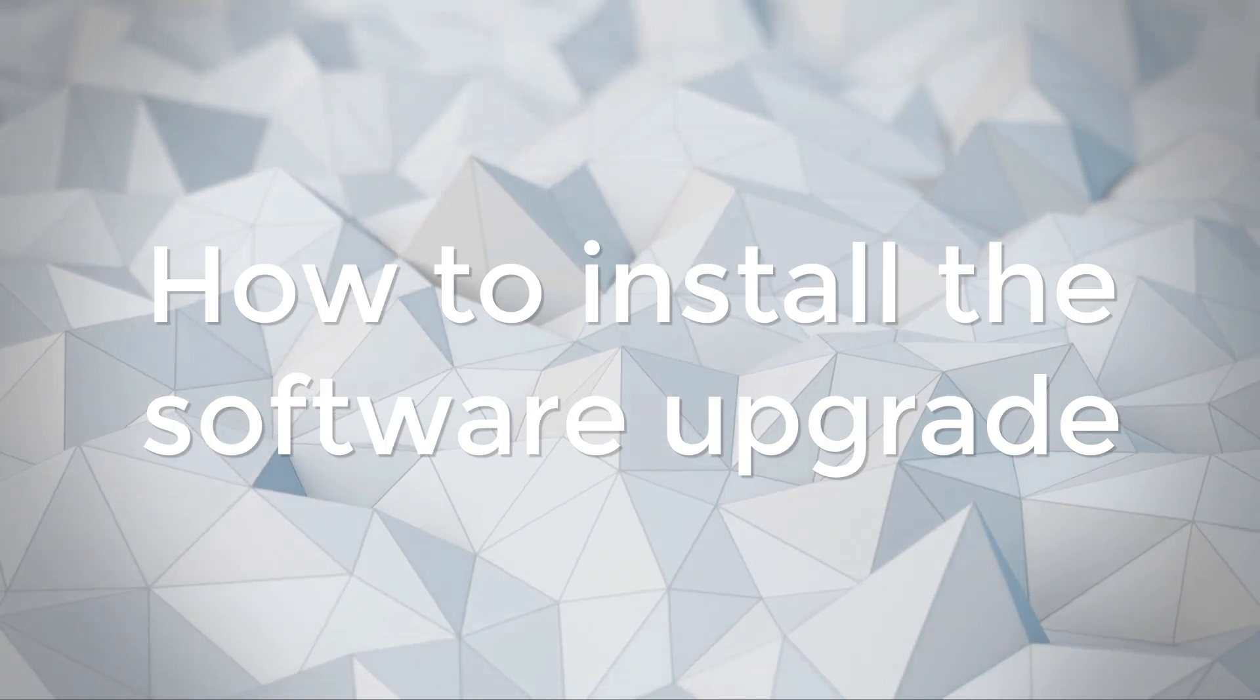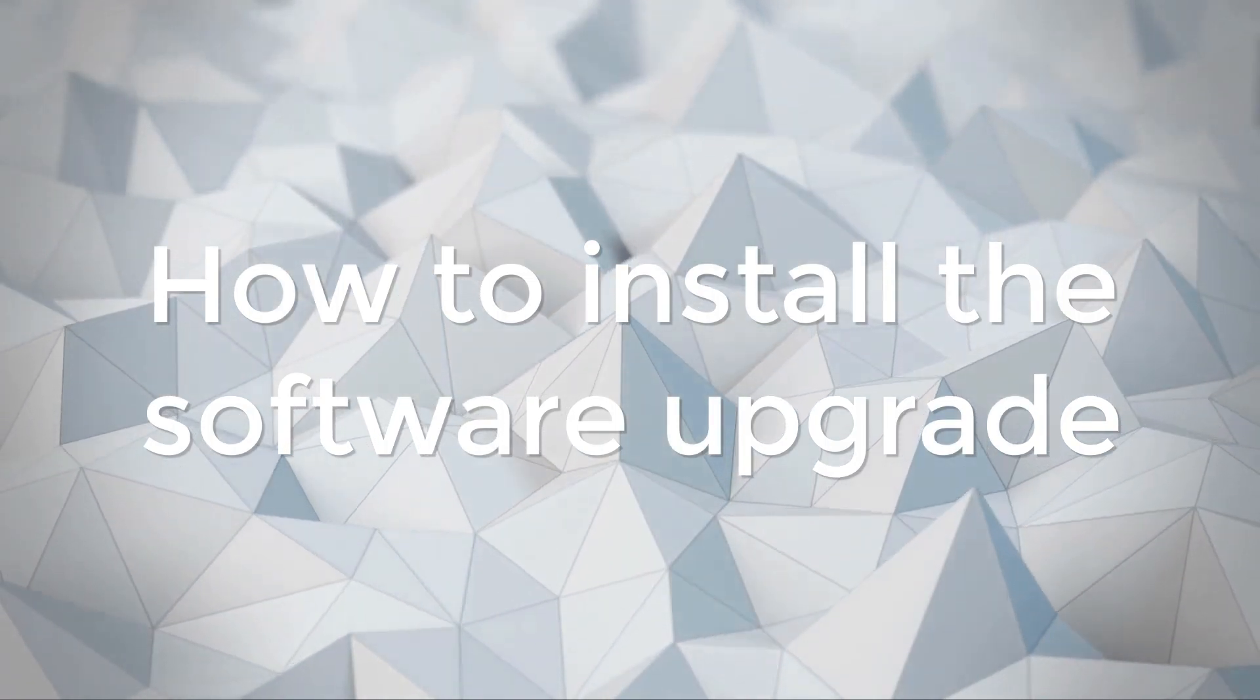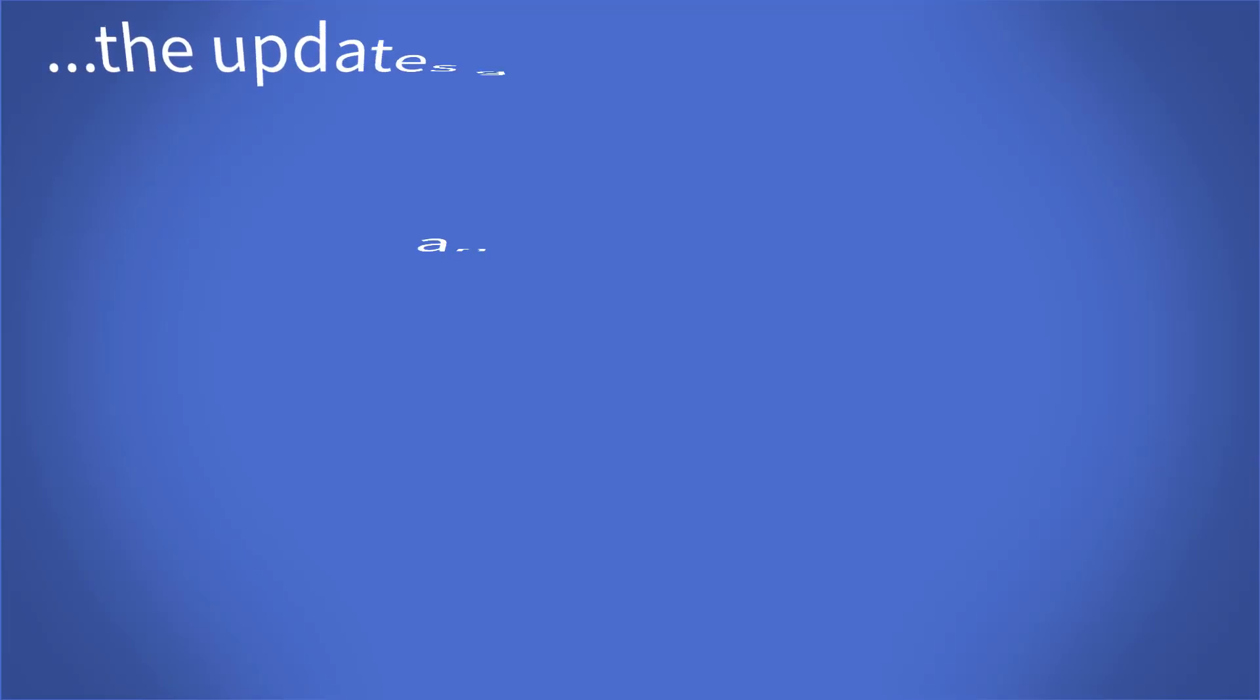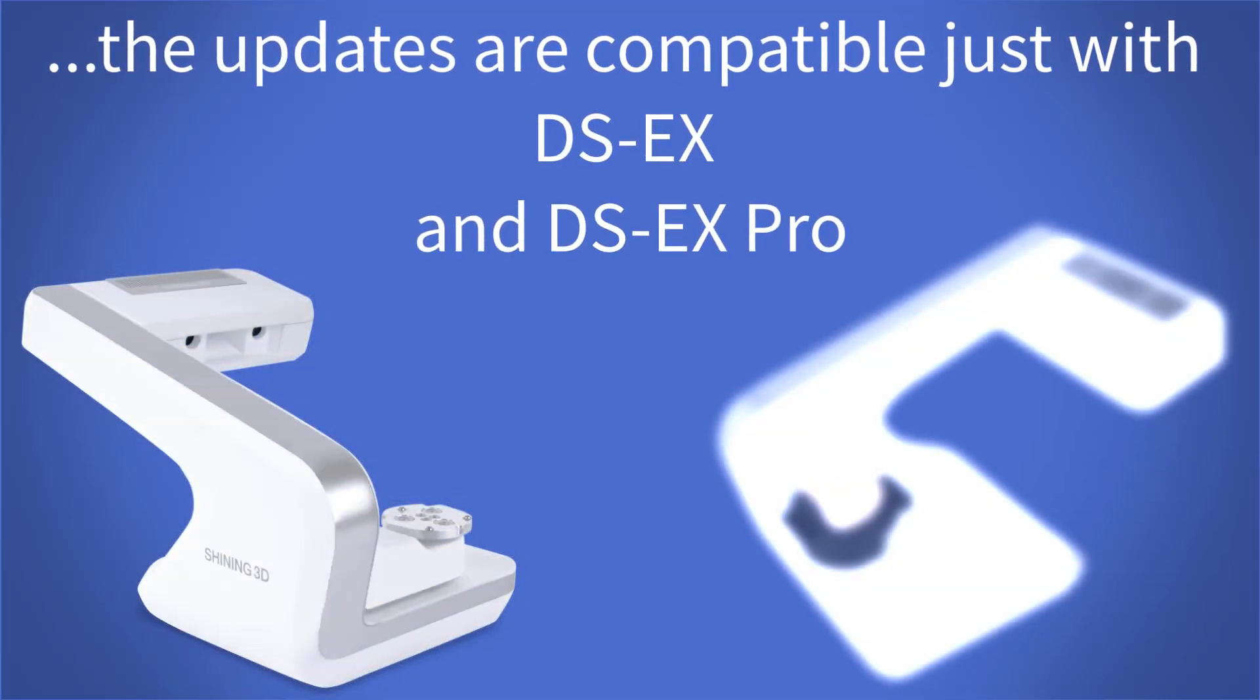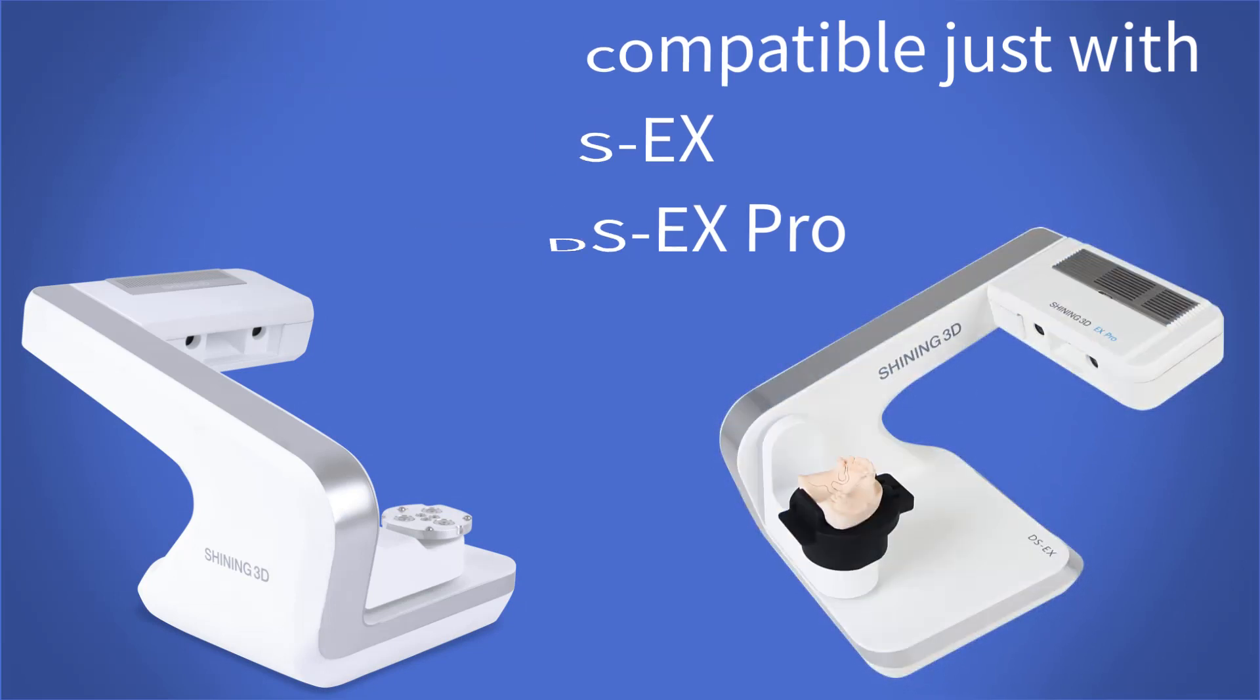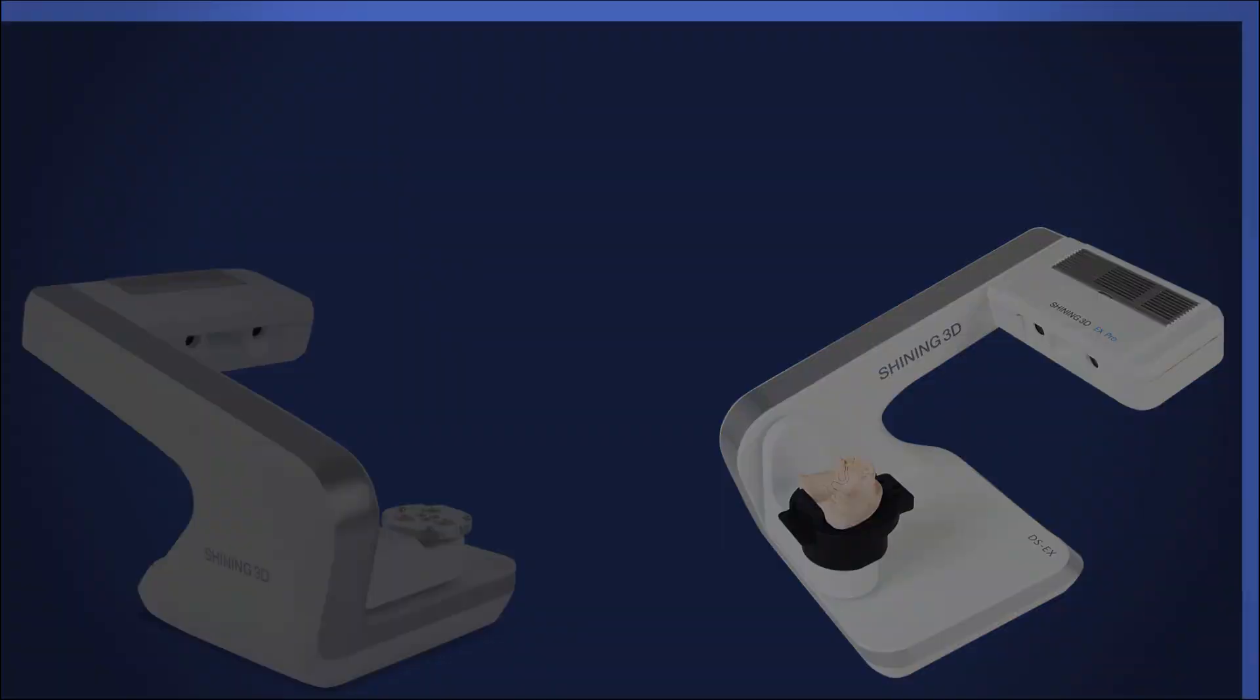How to install the software upgrade. The updates are compatible just with DSCX and DSCX Pro and of course with other dental scanners that Shining3D will release.